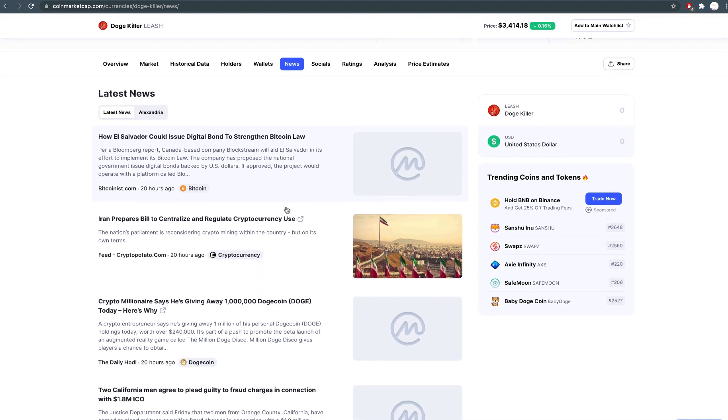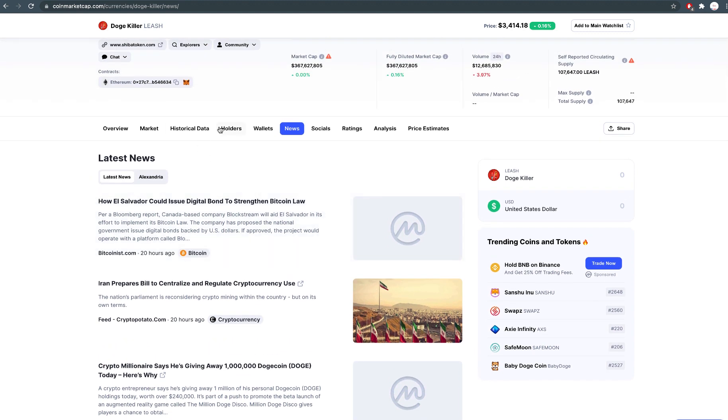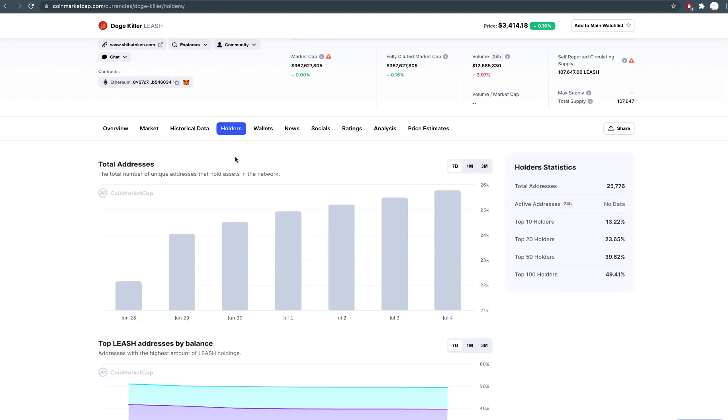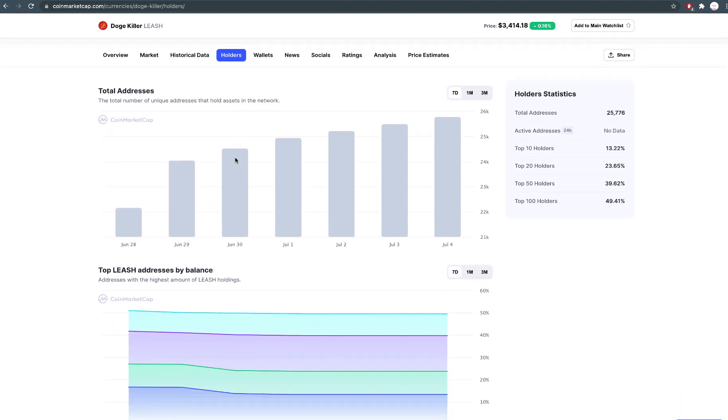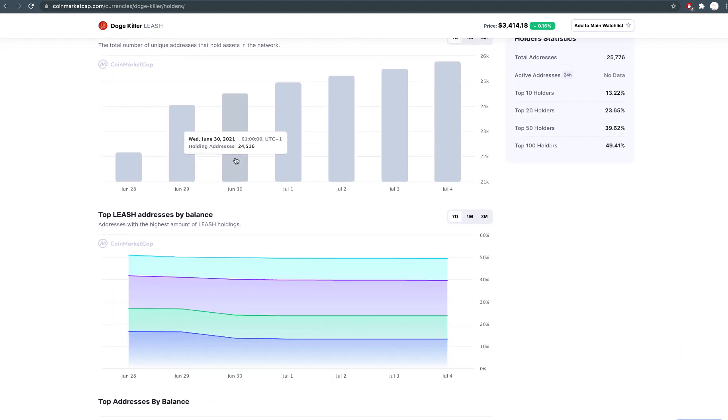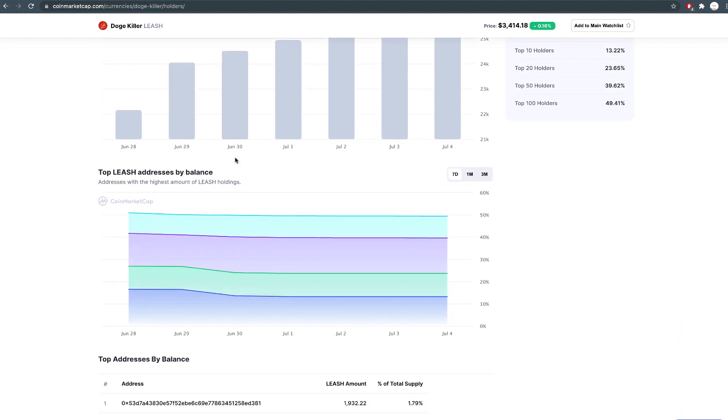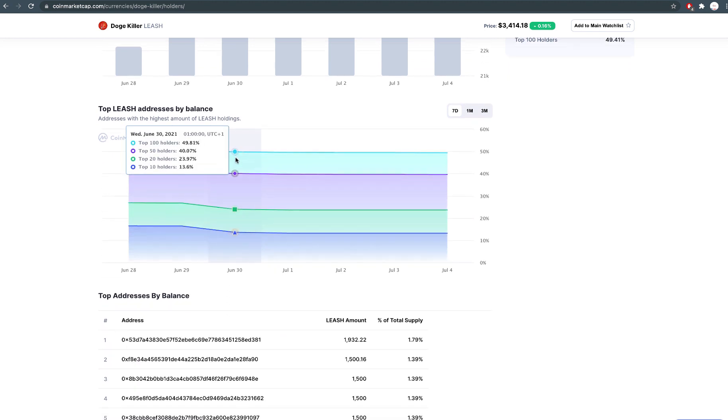Now back to Leash Token. The current price of Leash Token is about $3,400, holder of $25,000. So, why I believe that Leash Token can reach $100,000?